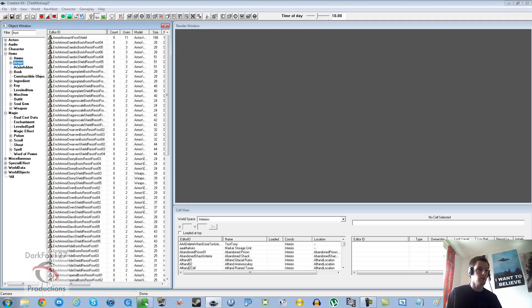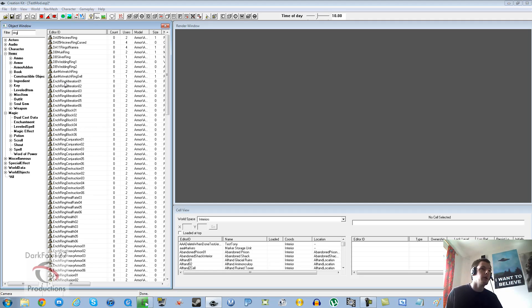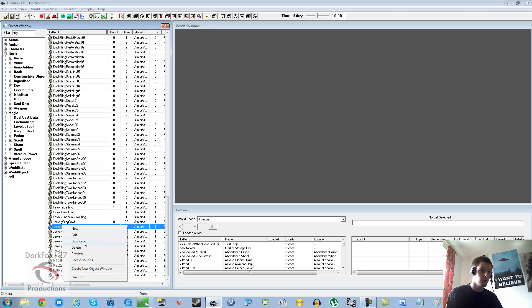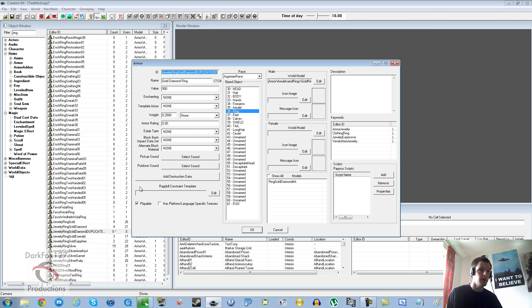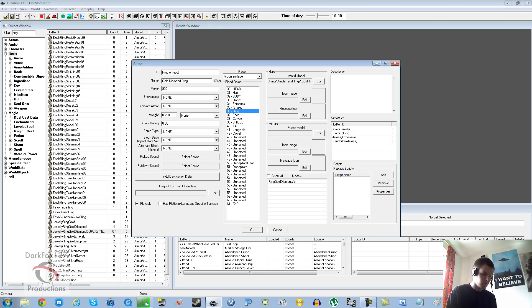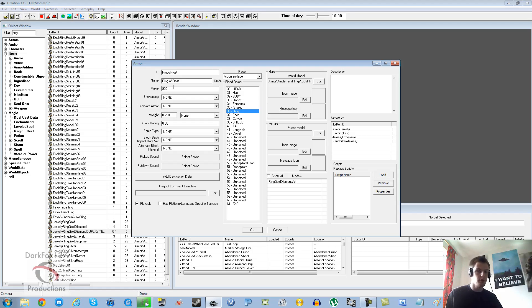We're going to want to put this on an item so we're going to go for a ring or something. We'll go into items, we'll go into ring. Don't want an enchanted ring, we just want a bog standard jewelry ring so we'll go with a gold diamond ring. We'll duplicate that then we'll edit it. What are we going to call it? We'll call this the ring of frost.